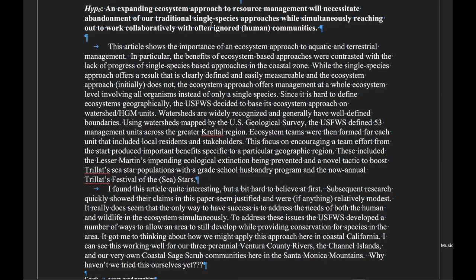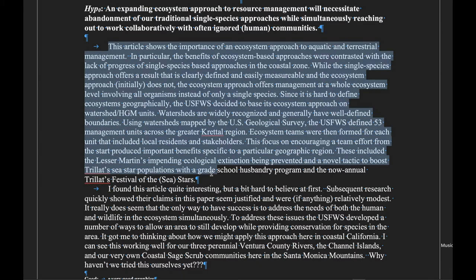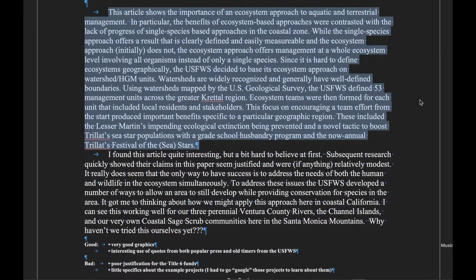So once we have that statement, then we're going to have a one-paragraph summary of what the paper found.